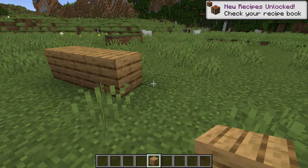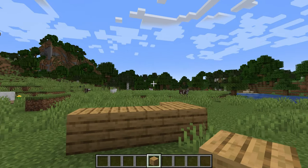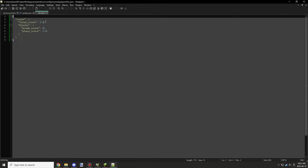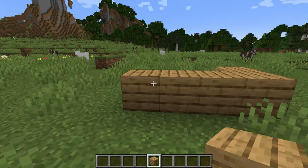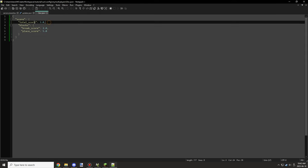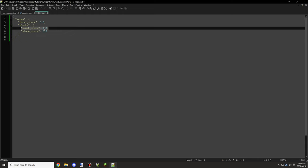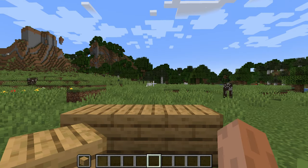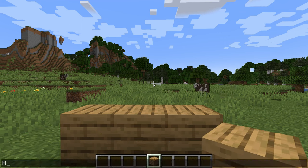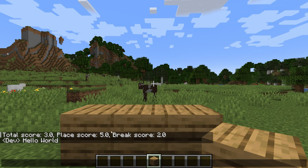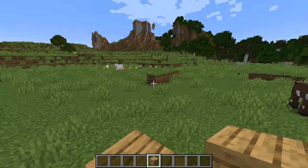We place down five blocks and check the score — clicking yes to update the variable, we can see a score of five and a place score of five, so that works perfectly. Then we break two blocks and check again — the score is three, because five placed minus two broken equals three. We say 'hello world' in chat and the values print out: total score three, place score five, break score two. That confirms everything is working correctly.